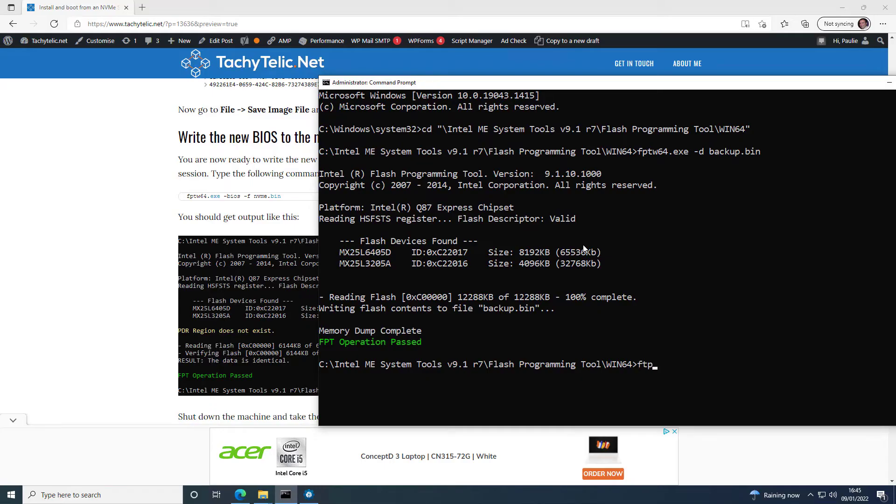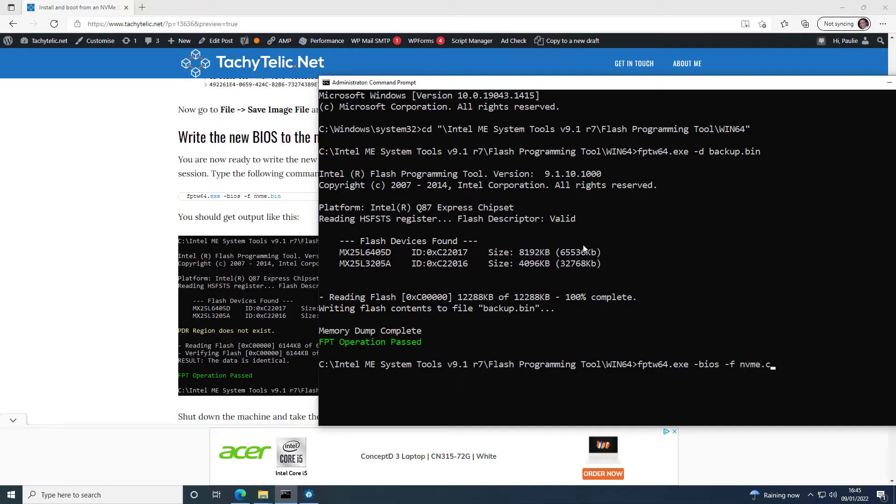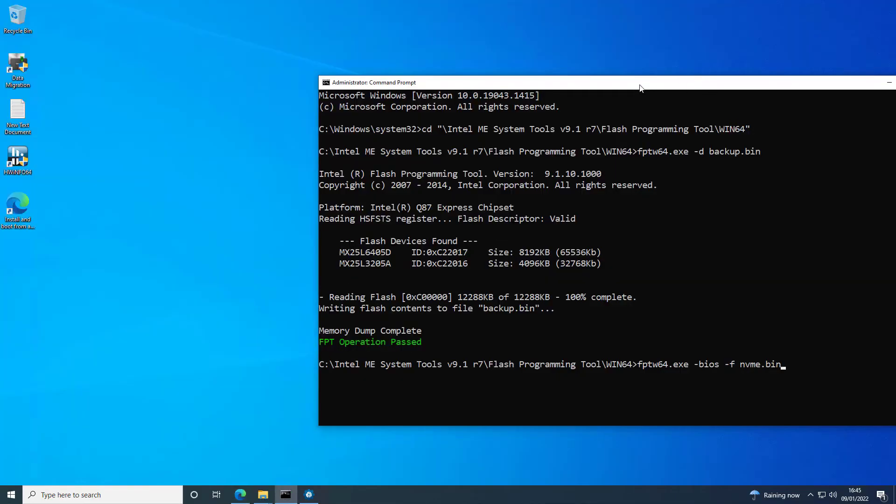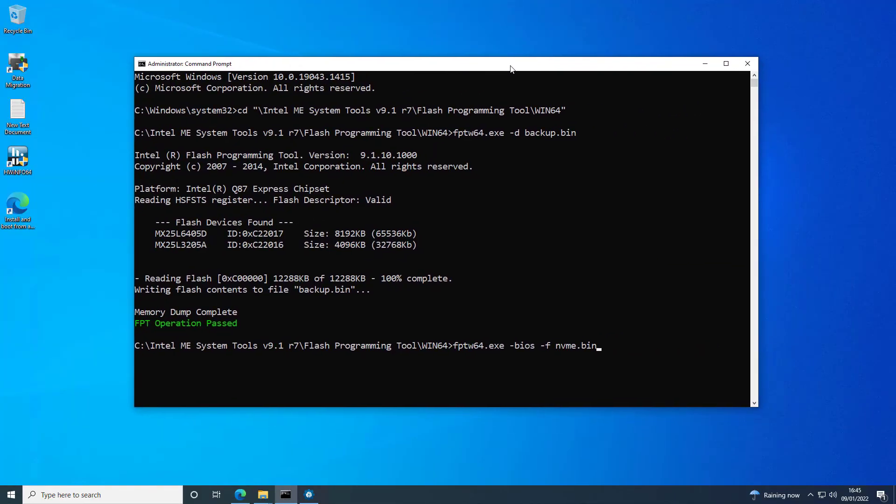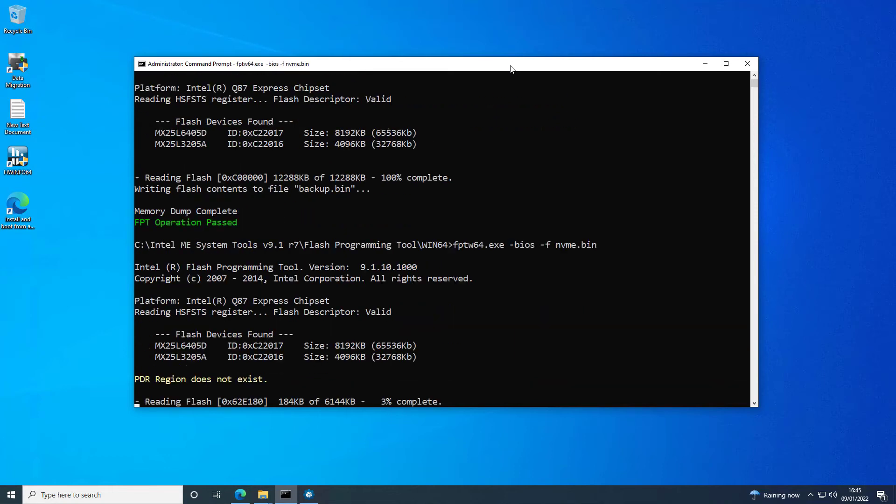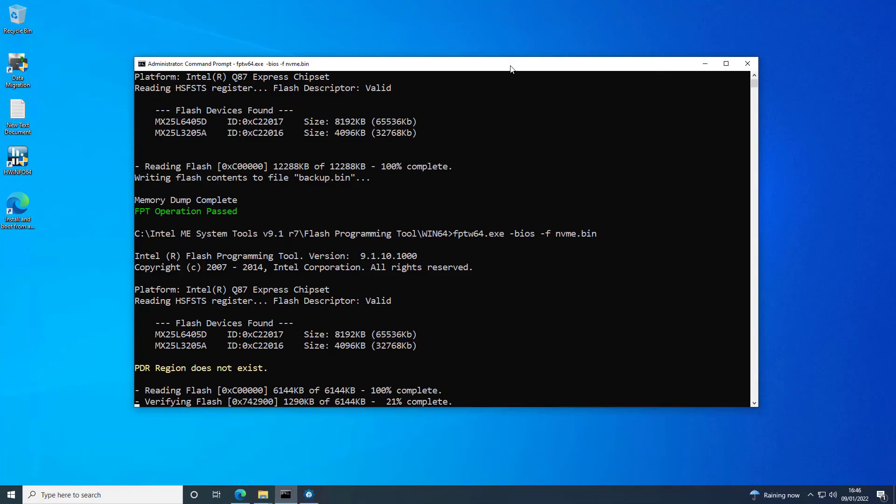So we're going to do fptw64.exe and then our new, minus BIOS minus f nvme.bin. And that will write the updated BIOS file back to the flash chips. It doesn't take very long.